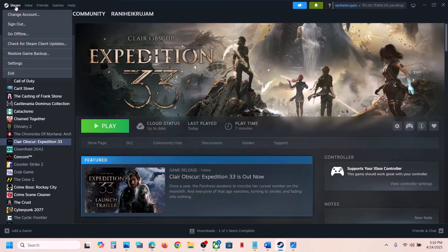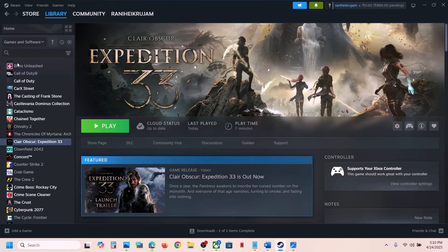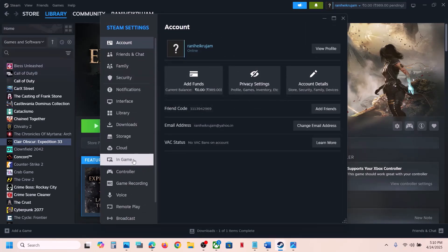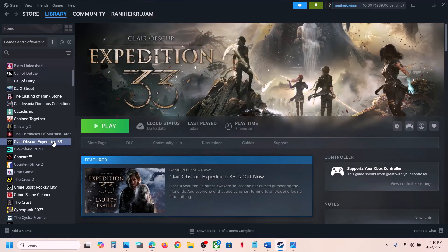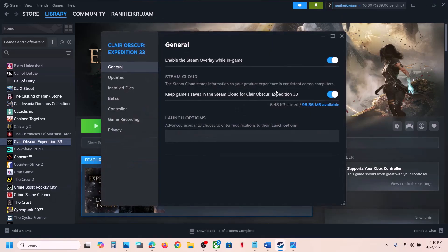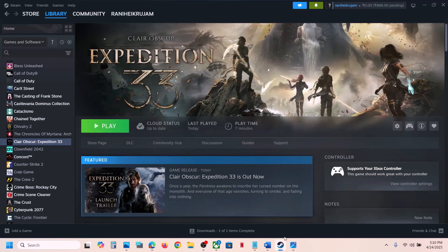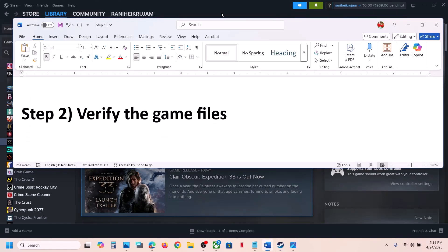For this, go to Steam at the top left, click the Steam option, go to Settings, go to the In-Game option, and you can see the option which says 'Enable the Steam overlay while in game.' If this is off, turn it on. Then go to Library, right-click on the game, go to Properties, and under the General tab enable the Steam overlay while in game. Launch the game. If that does not work, you can also try turning off the Steam overlay and check which setting works for you.